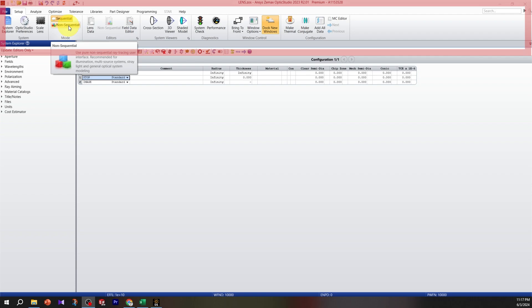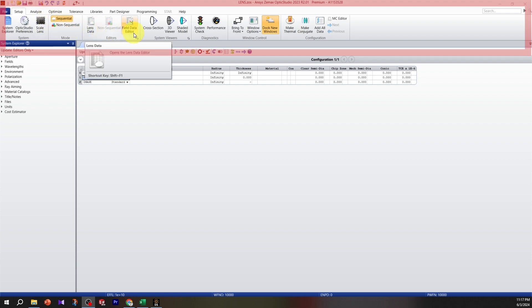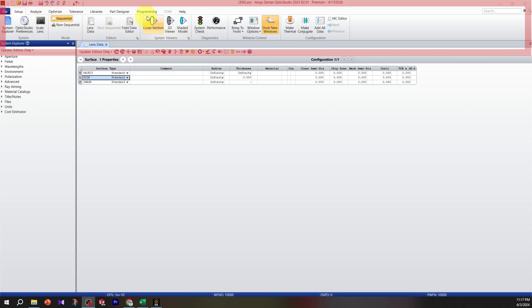The lens data editor is a section of the system viewer for diagnosis, and we have different groups.